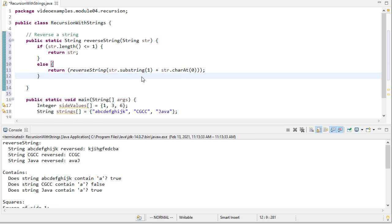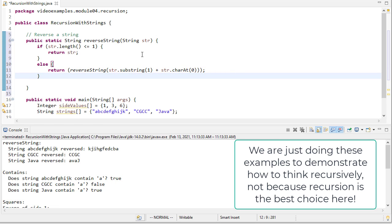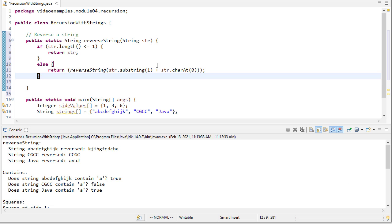This is absolutely not an efficient method — Java actually has a built-in string reverse method, so that's what you'd use in practice. We're also doing a lot of string appends, which are slow. The point of writing this is not to write an efficient string reverse — it's to see how recursion can solve different problems. This is an example of recursion, not an example of best string practices.